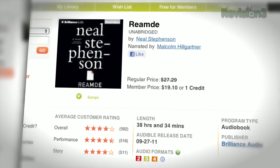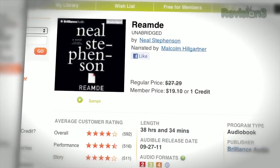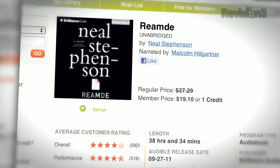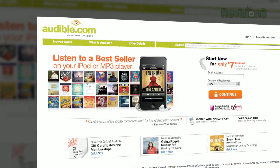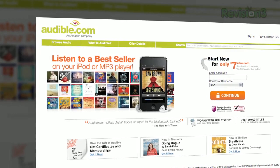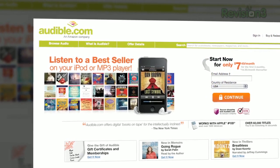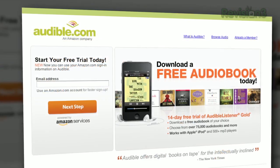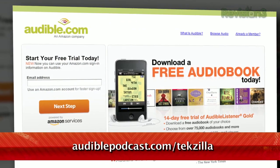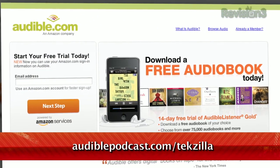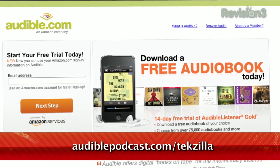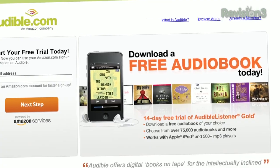Techzilla fans may enjoy Reamde by Neal Stephenson, read by Malcolm Hillgartner. A massively multiplayer online game sets off a chain of events in the real world that includes mobsters, terrorists, and hackers — it almost makes you miss the simpler days of World of Warcraft. Go to audiblepodcast.com/techzilla to get a free audiobook download of your choice when you sign up today.